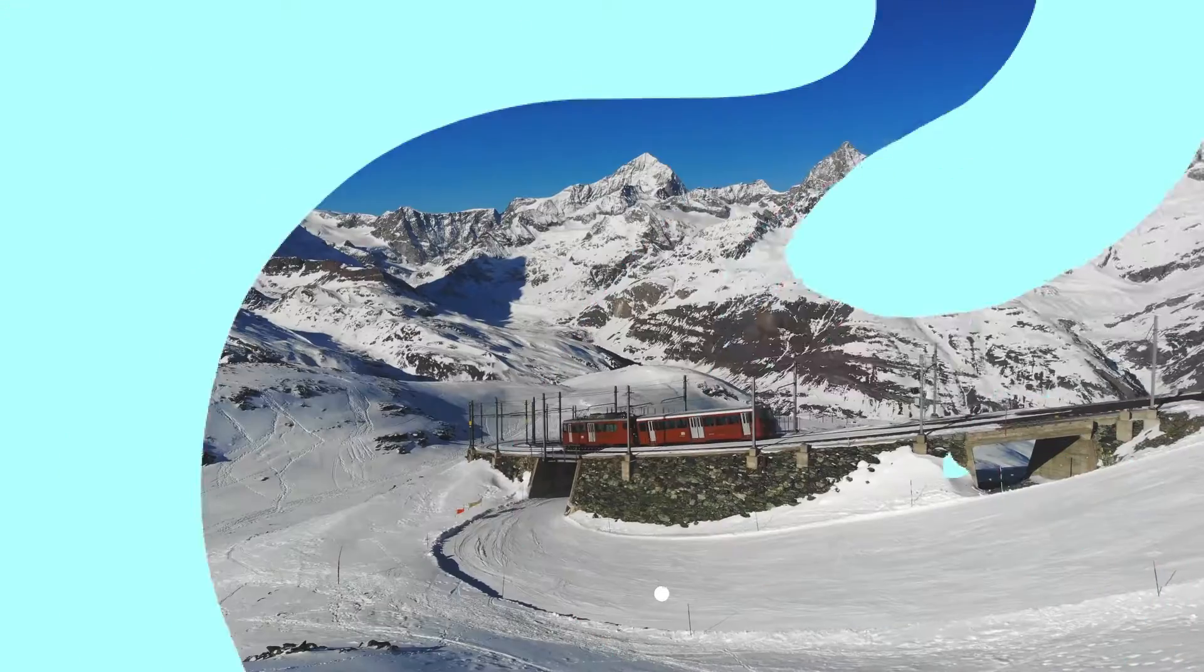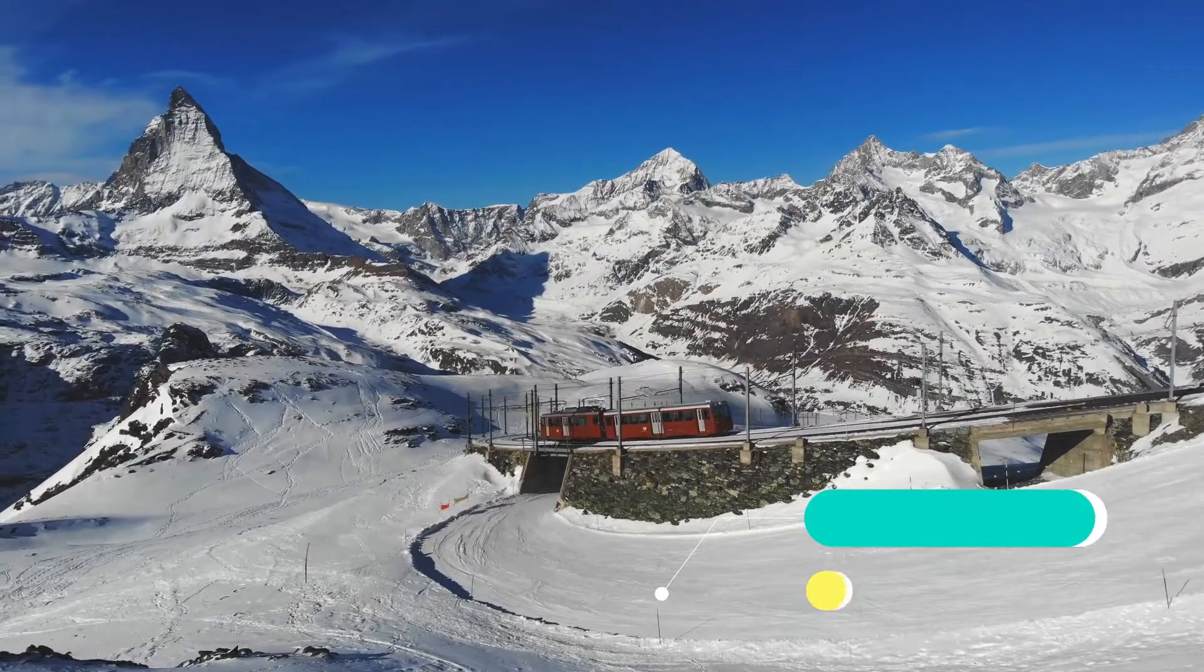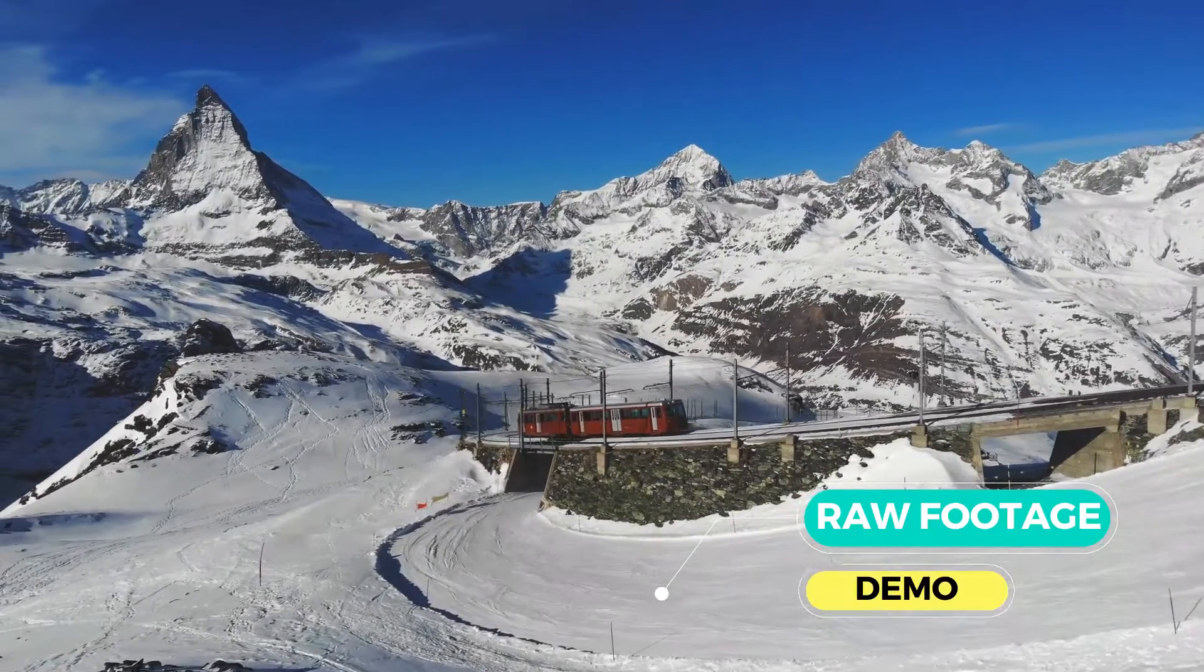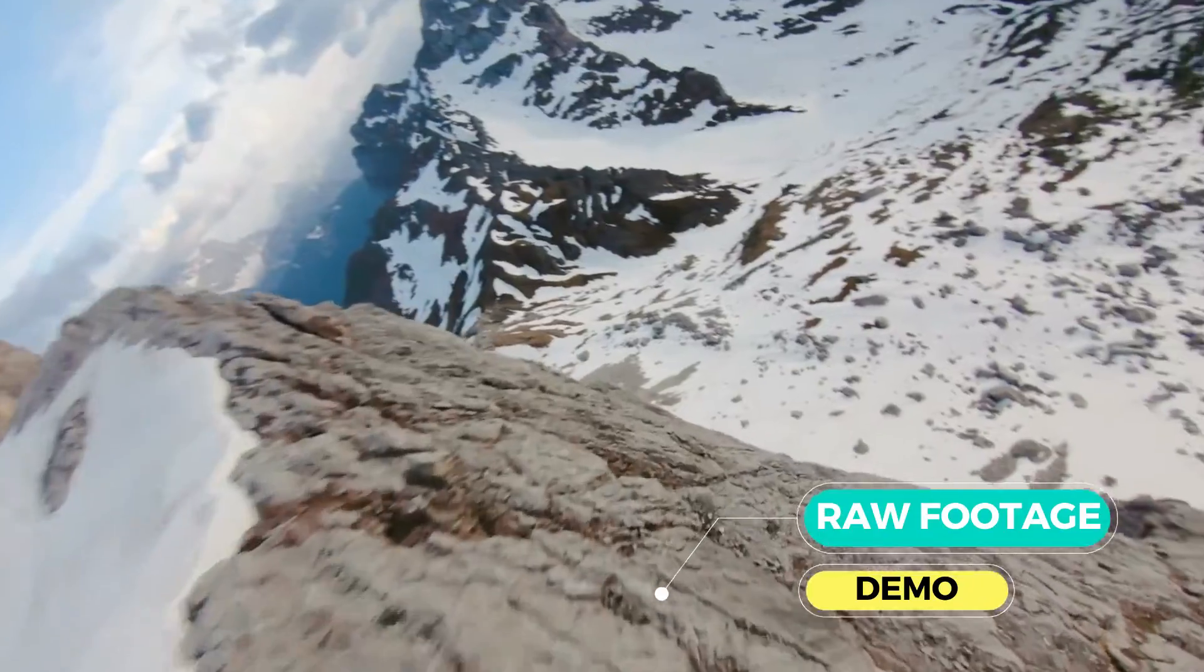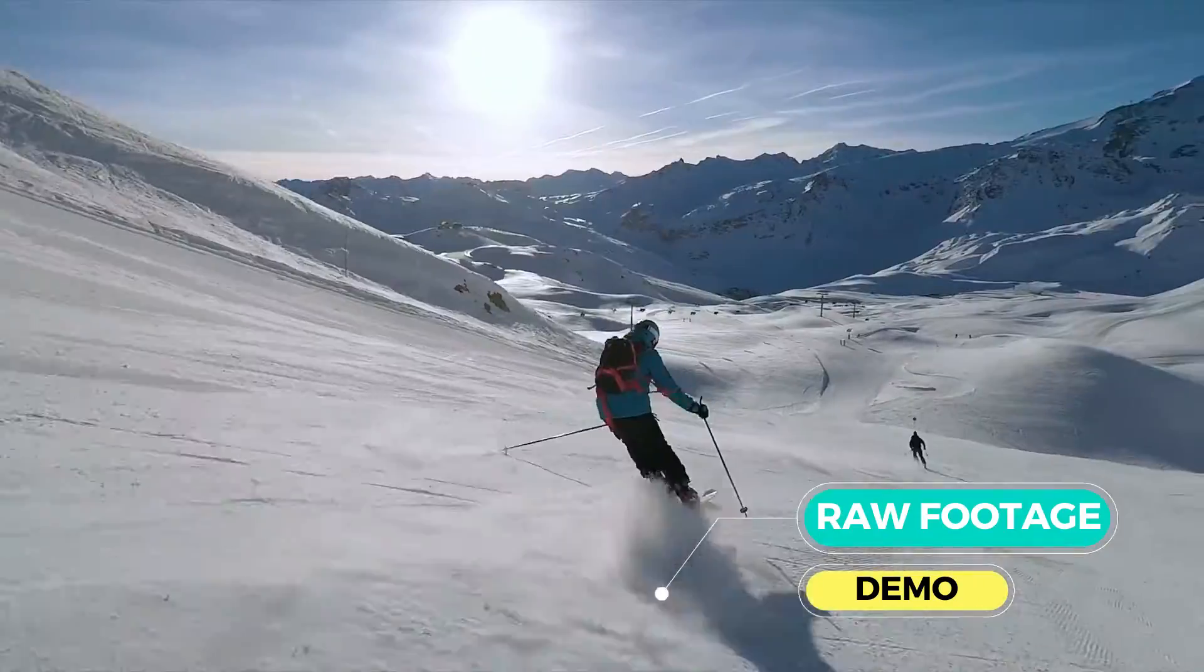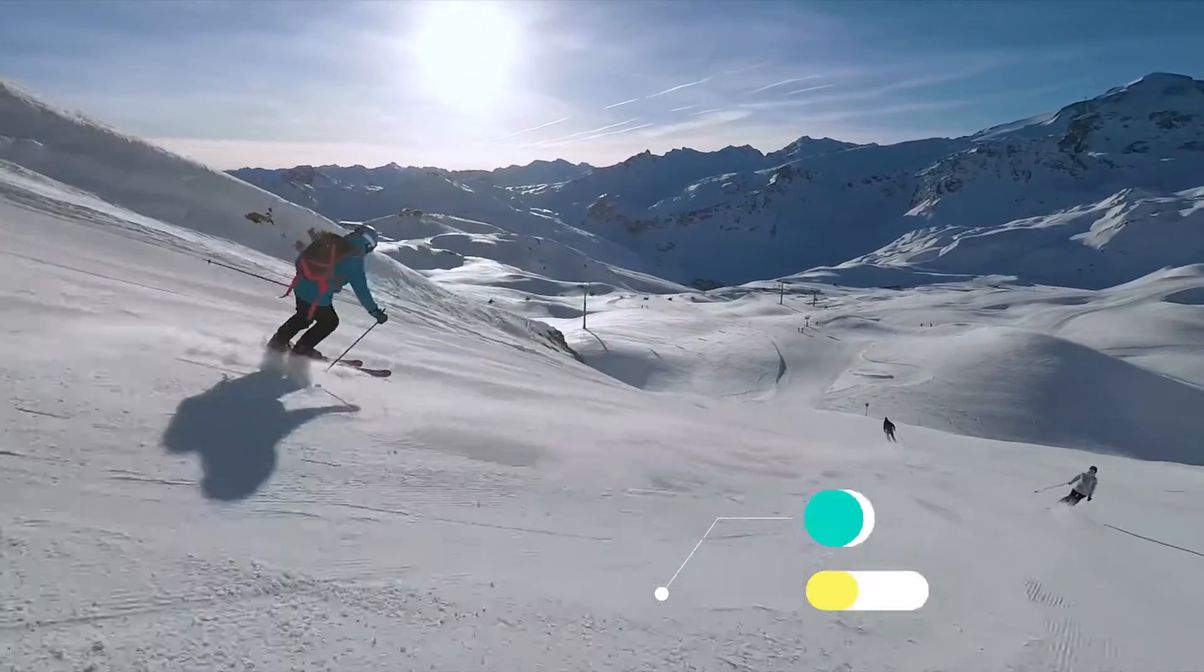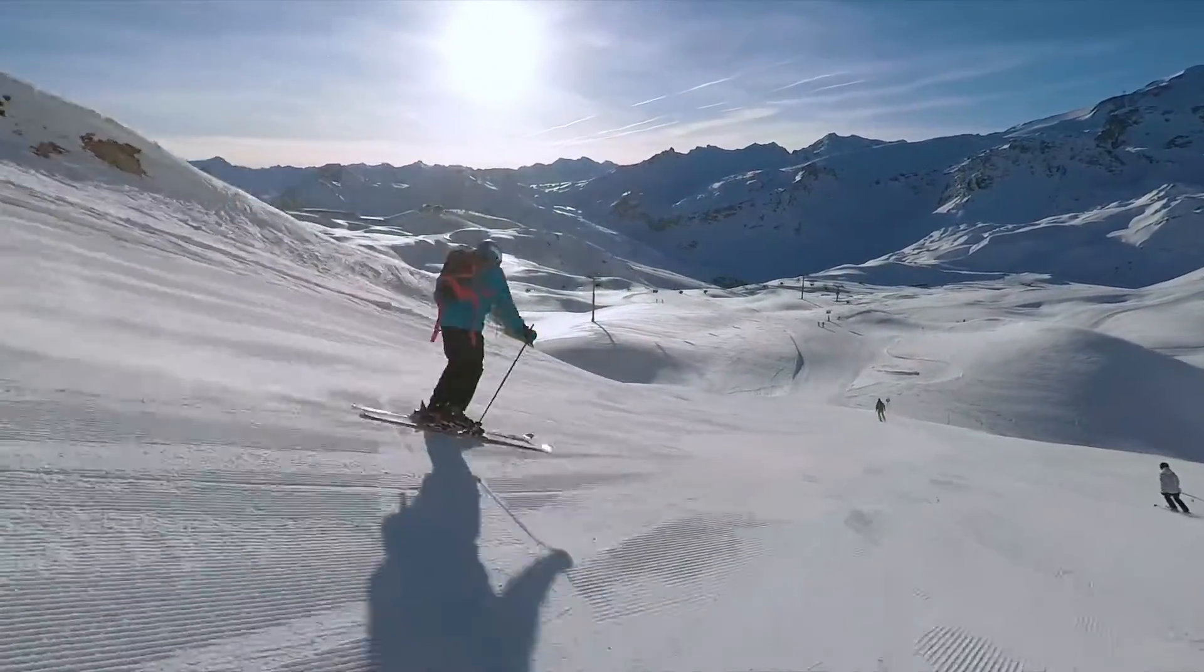This video will show you how to achieve silky smooth transitions in Filmora in the simplest way possible, like this.